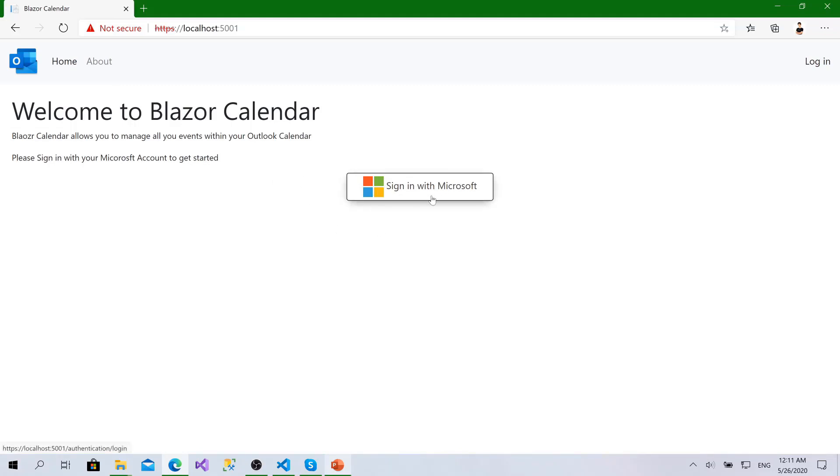We will implement authentication with Microsoft account, creating calendar and syncing that calendar with the Microsoft Graph API. So let's see how this application will work.